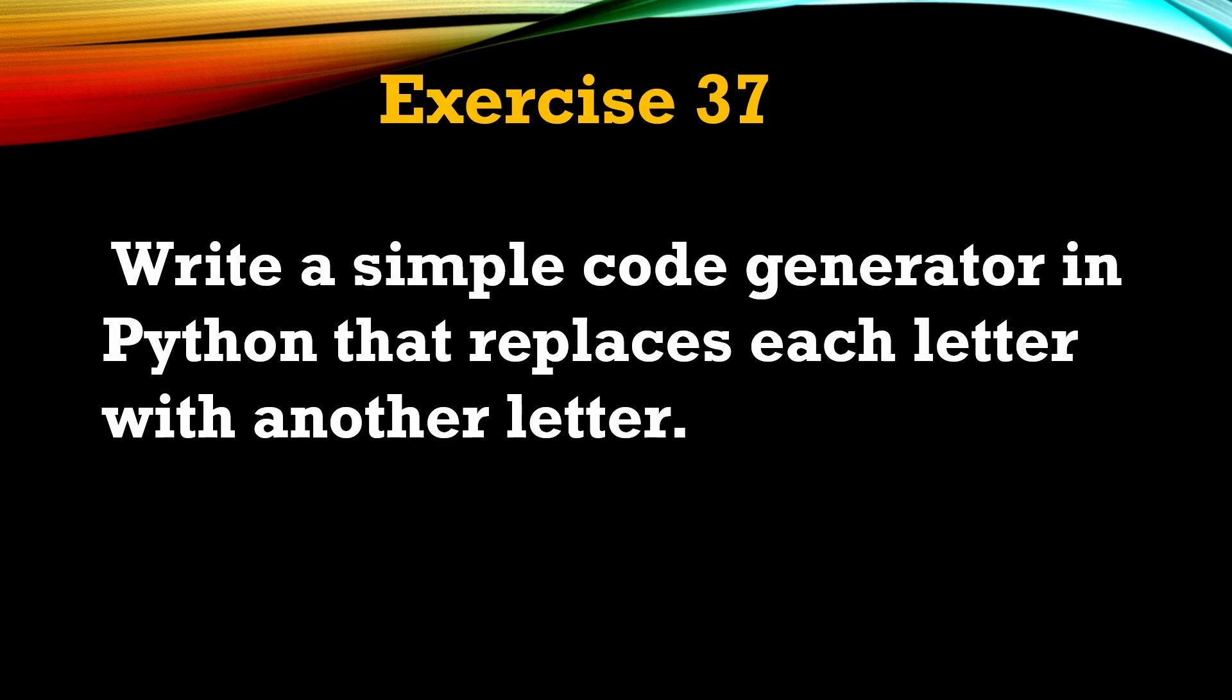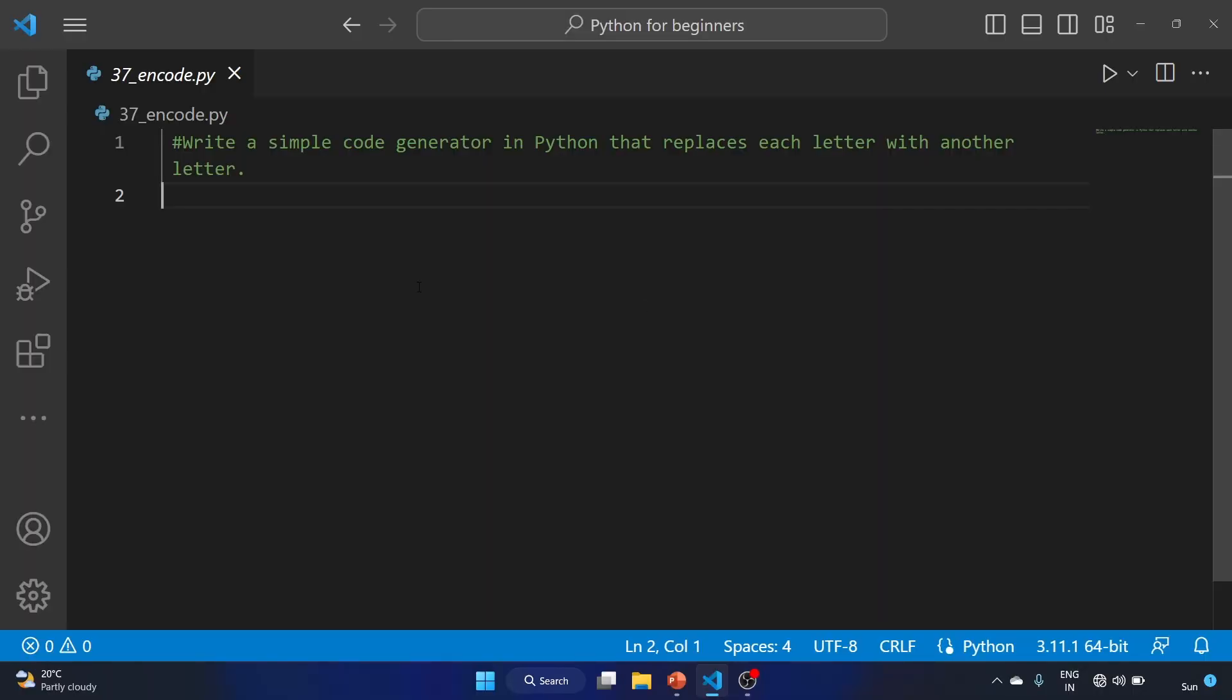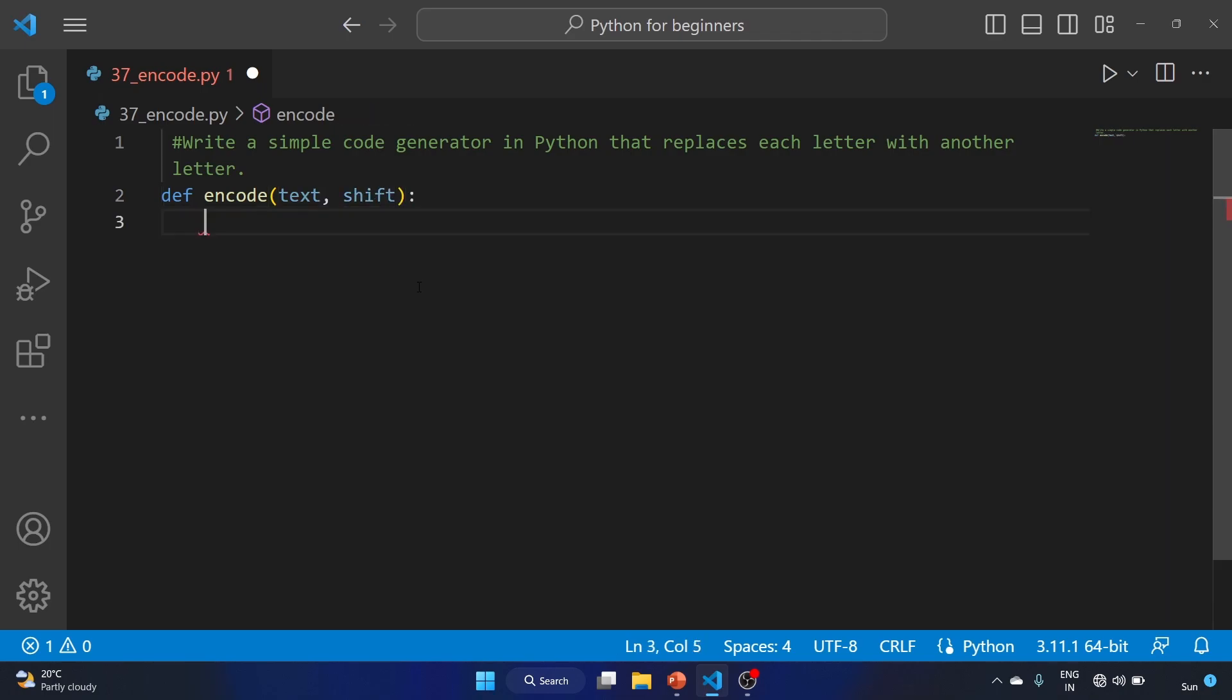Let's see how we can solve this question. I have already created a file. Let's create a function encode with two arguments: text and shift. We'll create a variable alphabet equal to...